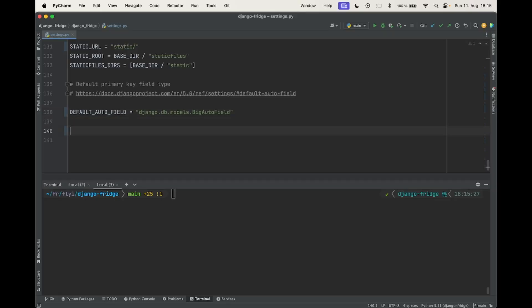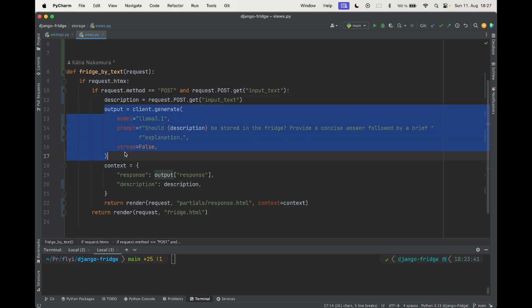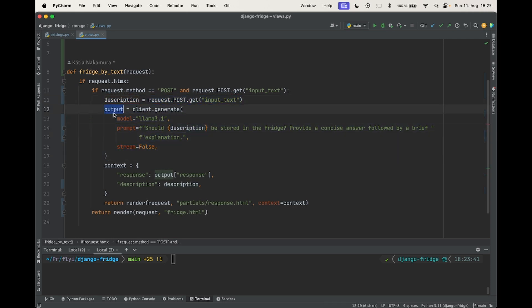Let's start by setting Ollama host in our settings.py. In our views.py, let's create a view that receives the input and calls the model. We then send the response through the context.